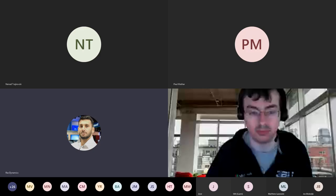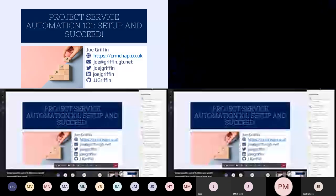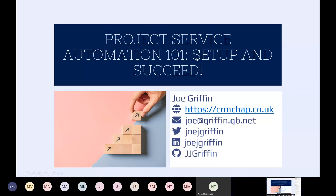Now we're on cue, I believe, Joel, so feel free to take the show away. Okay, yeah, we'll make a start.